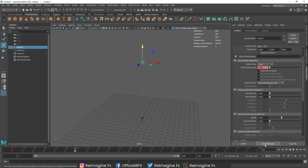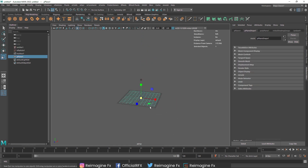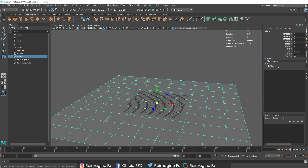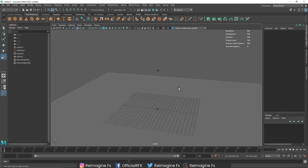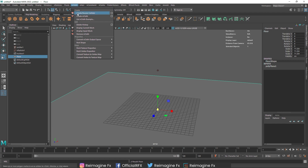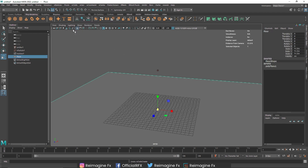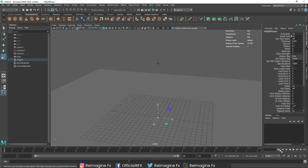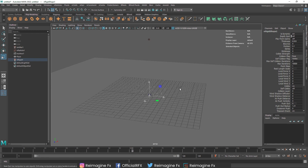The next thing I'm going to do is create a collider. I'll take a simple plane, make it 1x1, reduce the subdivisions, and then create it as a passive collider. Now if you play this, the particles are colliding perfectly with the plane.